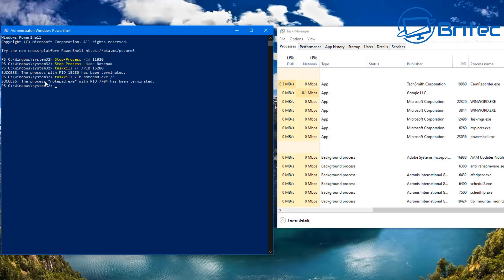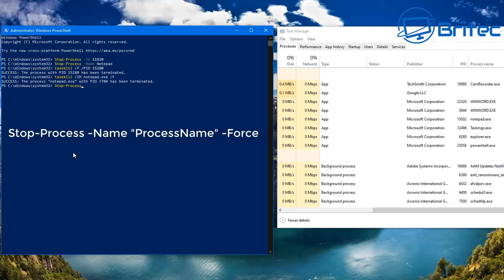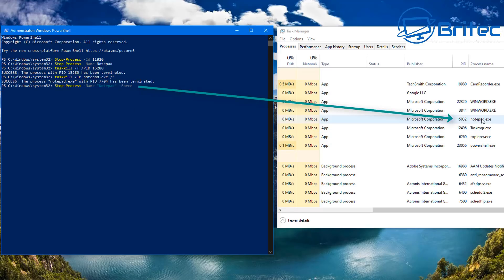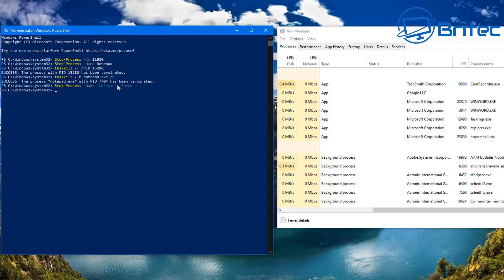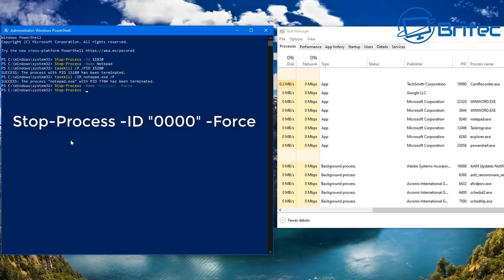Let's do one more. The taskkill commands were really designed for Command Prompt, but you can use them in PowerShell as well. However, PowerShell commands won't run in Command Prompt. We're going to do: Stop-Process, space, dash Name, then space, the process name, then dash Force. This is the command you would use specifically in PowerShell. Push Enter and that will kill that process off.